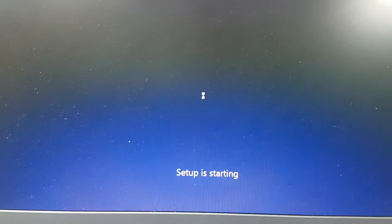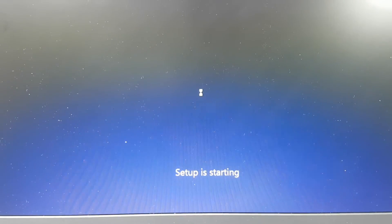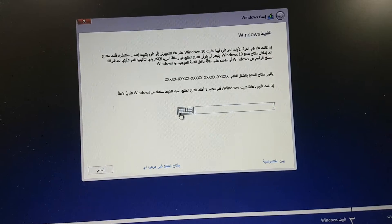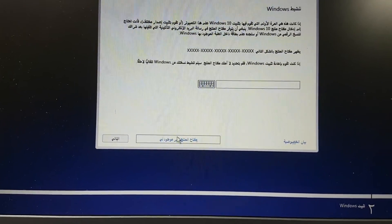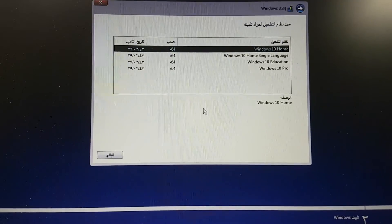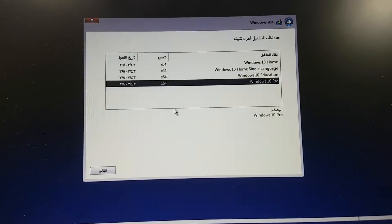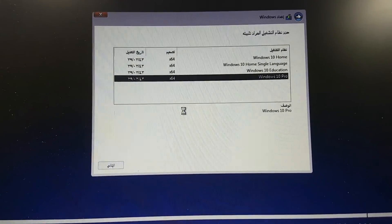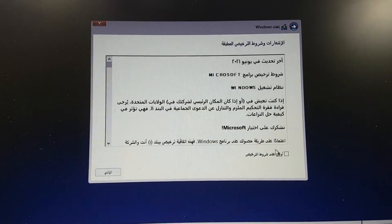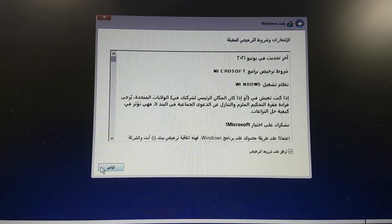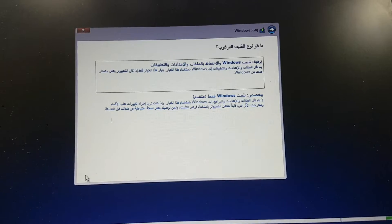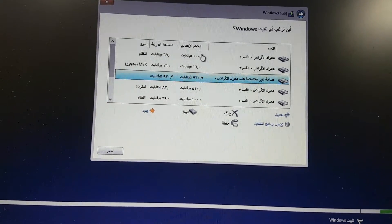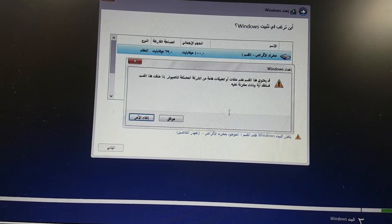Press Next and click Install Now. When prompted, select 'I don't have a product key,' select the Windows version and press Next. Accept the license, press Next, scroll down and you will see the partition menu — you have to delete all partitions.